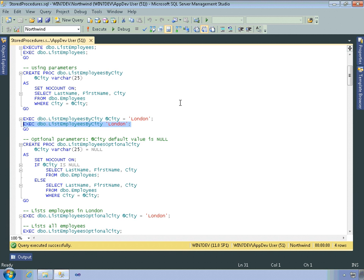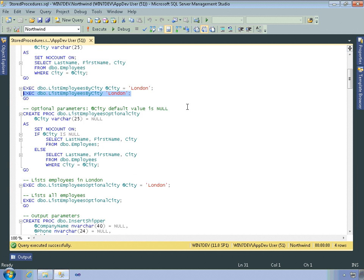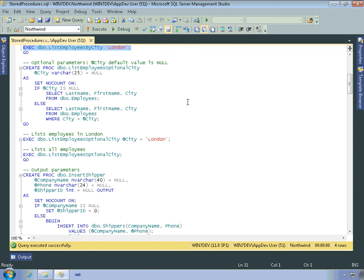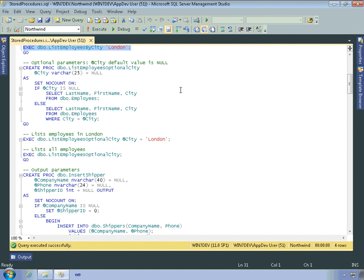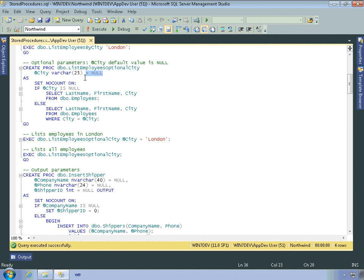One of the things you can do as well is to supply a default value with any parameters that you define. This makes the parameter optional. So if you call the stored procedure without specifying the parameter value, then the stored procedure will use the default value instead of raising an error. So here's how you supply the default value. So this is similar code to the previous stored procedure, but at city now is optional. And if it's not supplied, then city will be set to null.